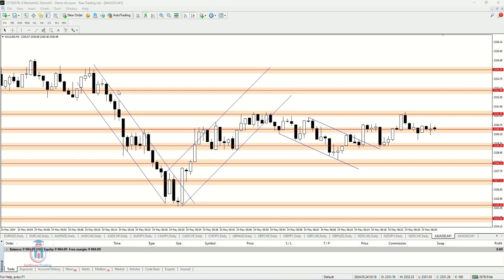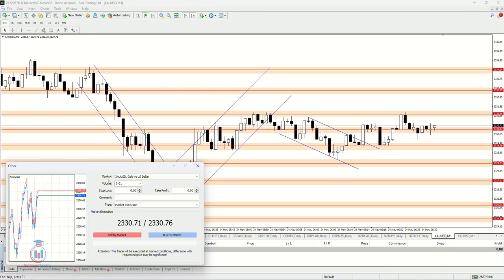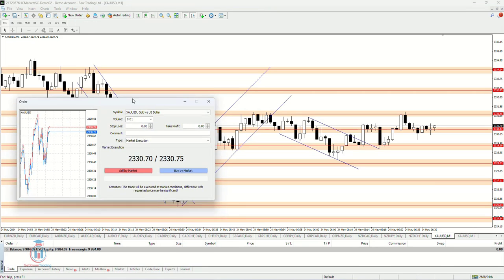How to open a new order inside the trading platform. In this case I am using MetaTrader 4, but it is the similar case inside MetaTrader 5. To open a new order you need to click here on the new order button, or click F9, where the new window will appear.